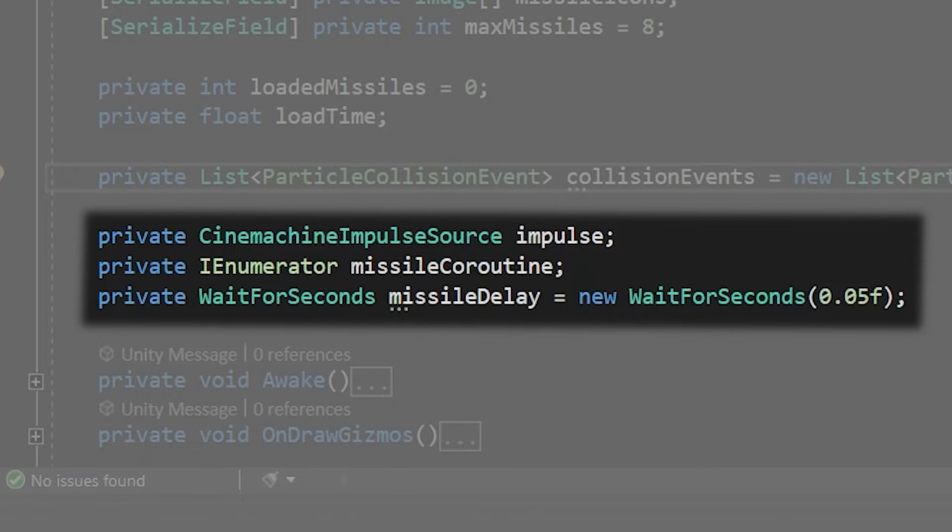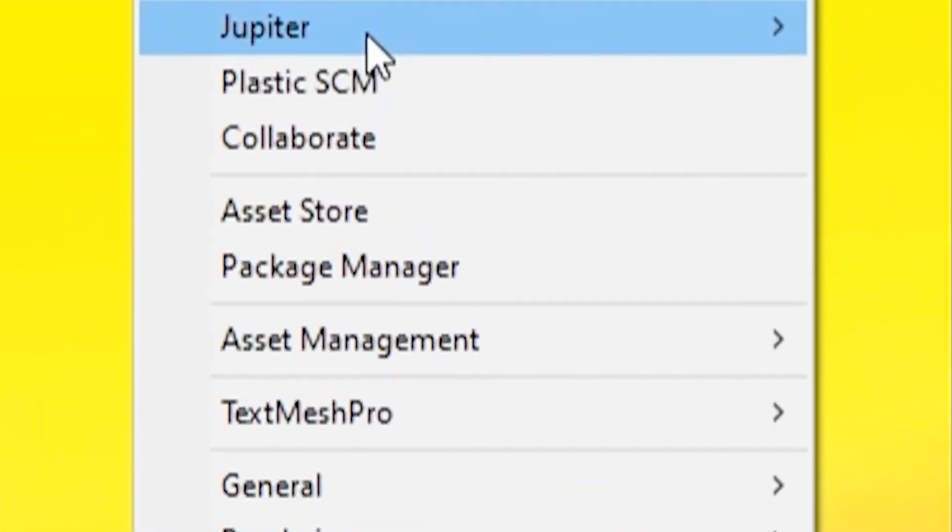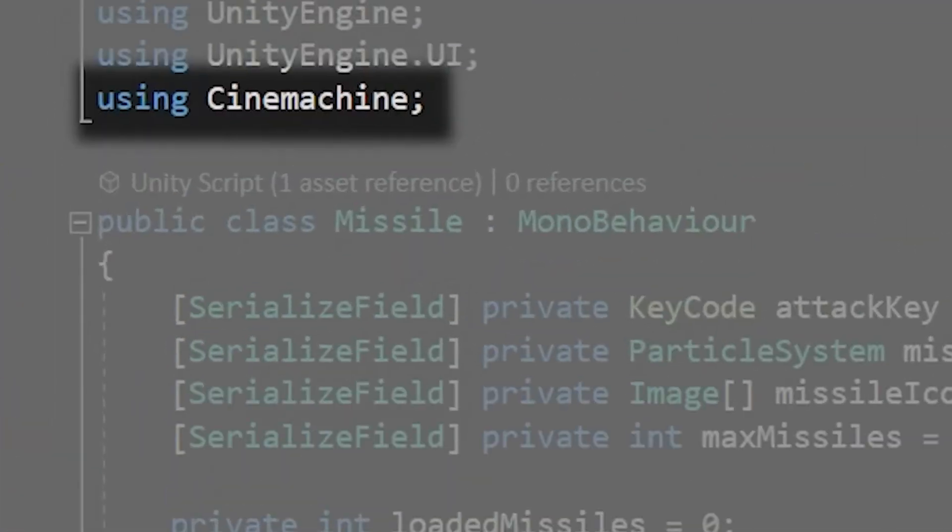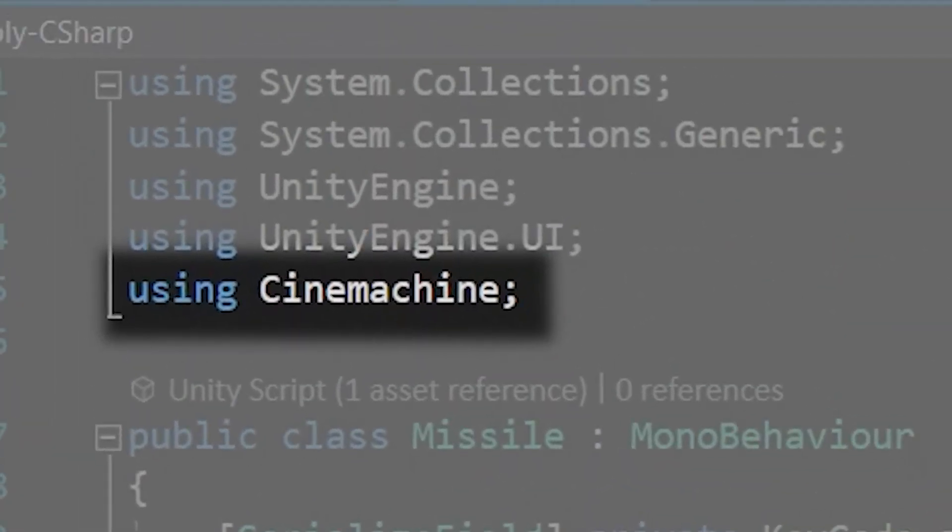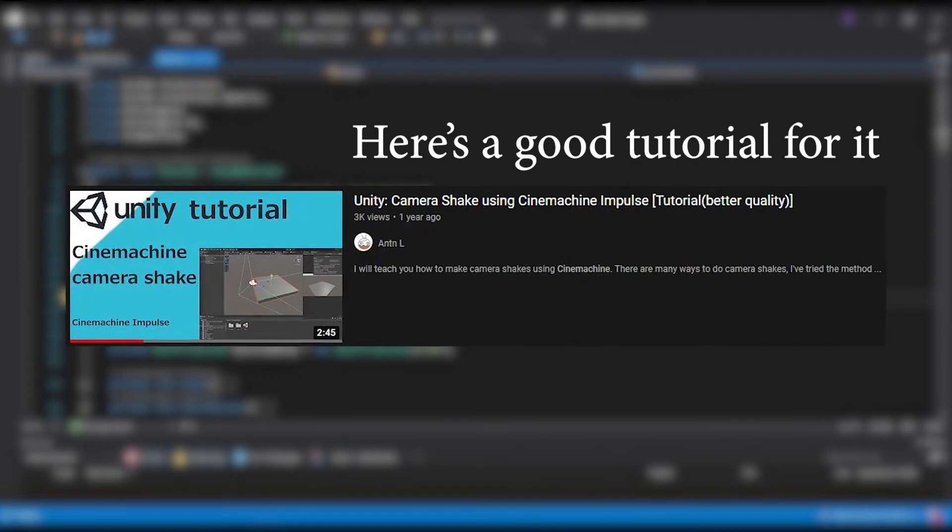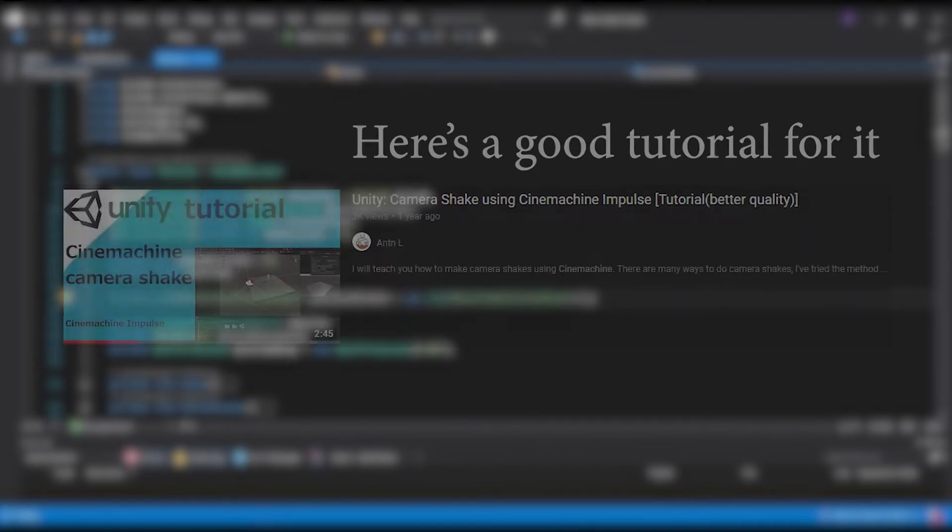The cinemachine impulse source is purely for game feel as it adds a nice little screen shake. To use it you'll need to install cinemachine from the package manager and then add using cinemachine to the top of your script. You'll also need to add a cinemachine impulse source component to the game object that has this script.